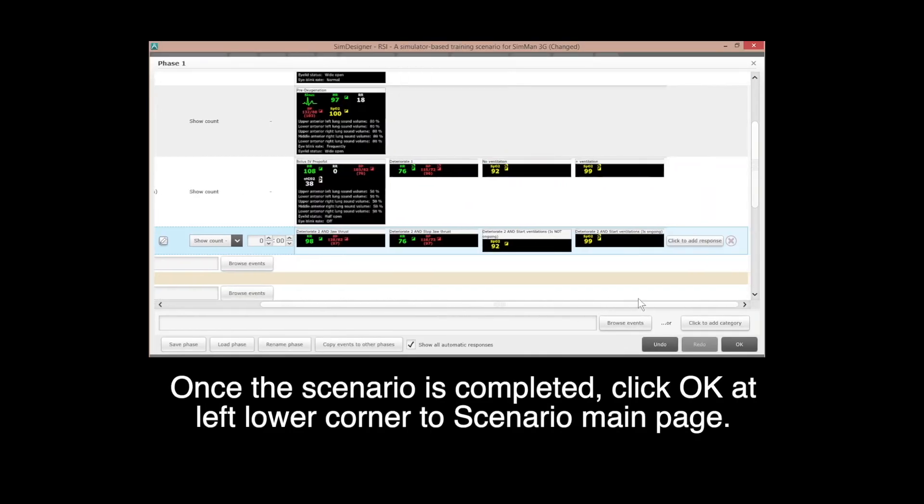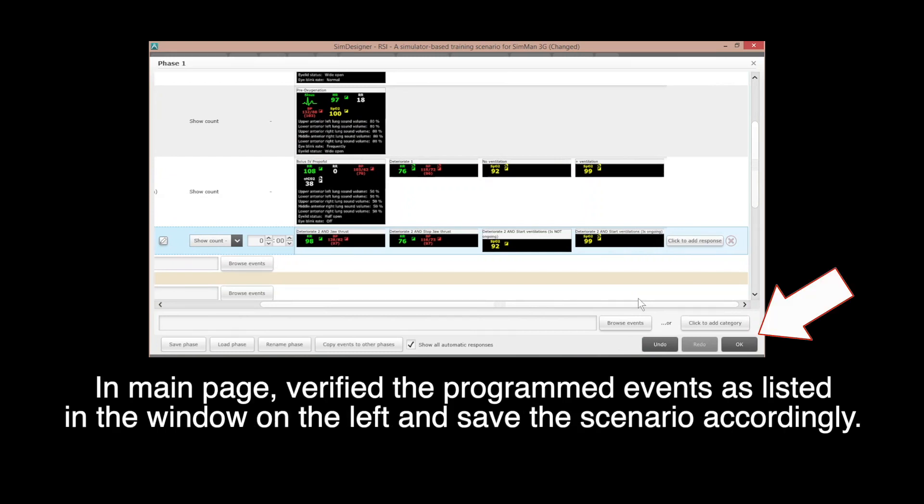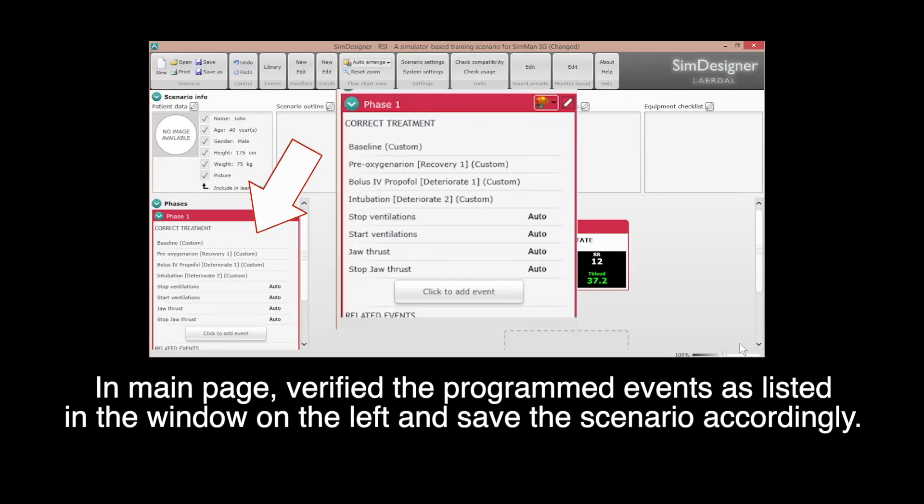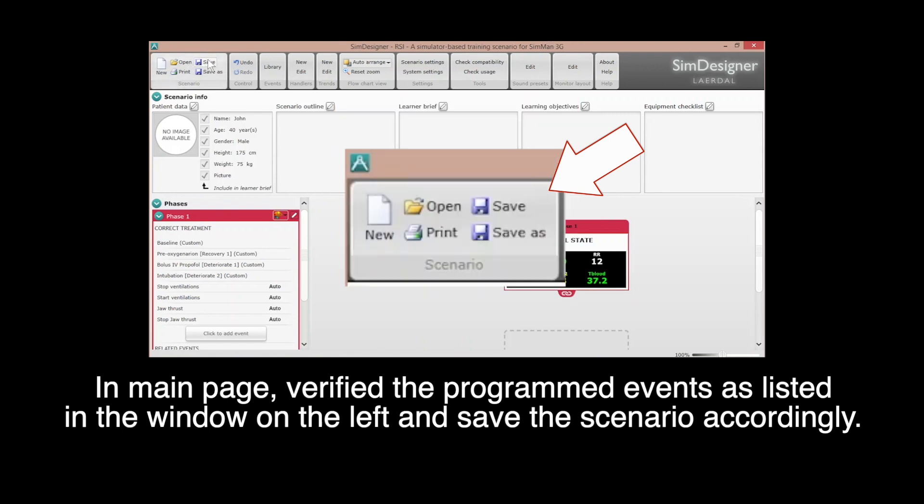Once the scenario is completed, click OK at the left lower corner to scenario main page. In main page, verify the programmed events as listed in the window on the left and save the scenario accordingly.